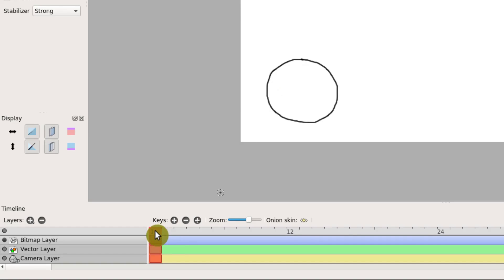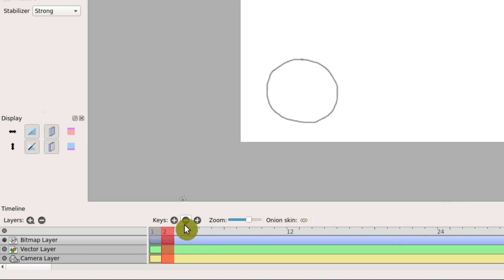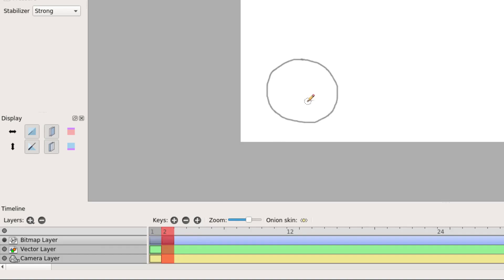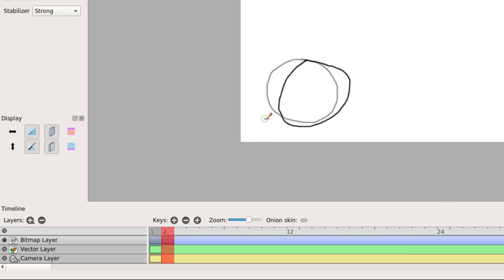We're on frame one. If I want to advance to frame two, I can click this plus sign right here next to keys, and that will add another keyframe. So now we're on keyframe two, and if I just click here, we can draw another part of this circle. Notice we can see in a lighter gray the circle we drew before.